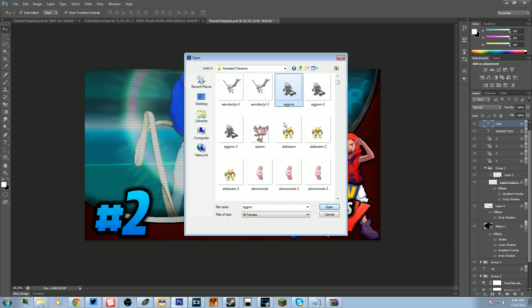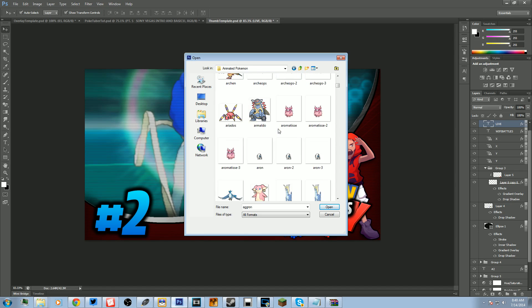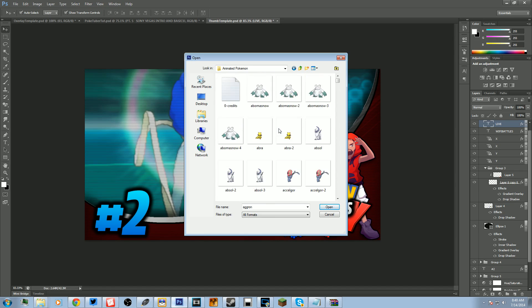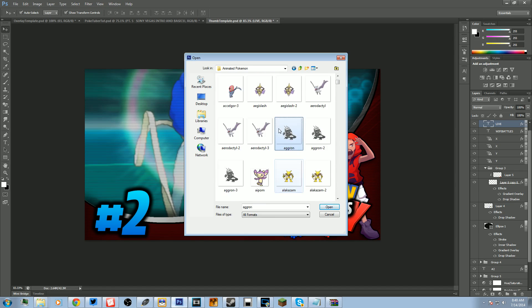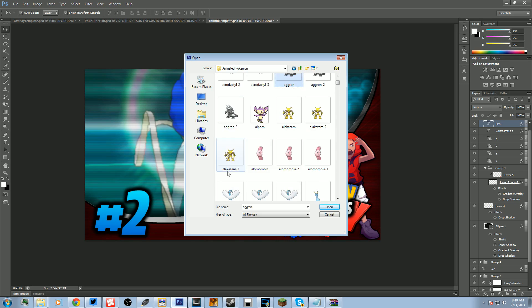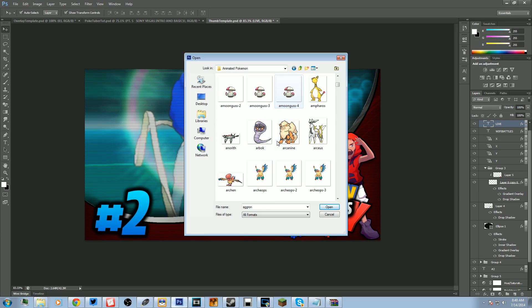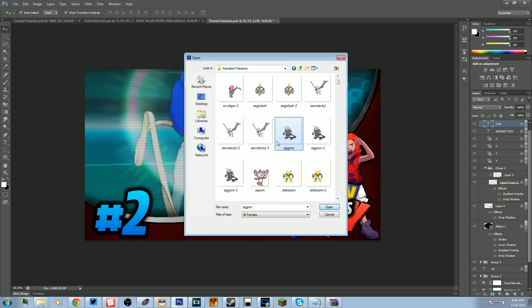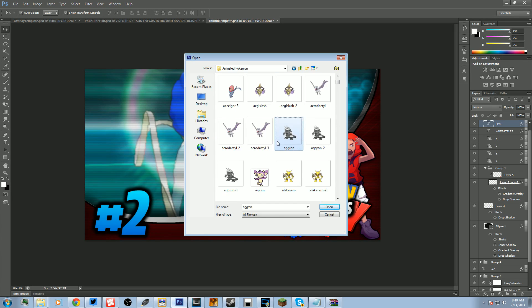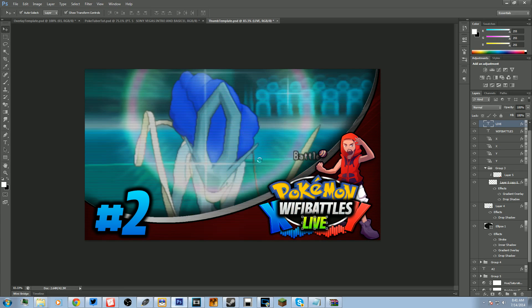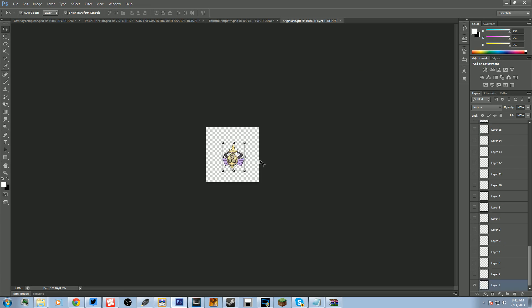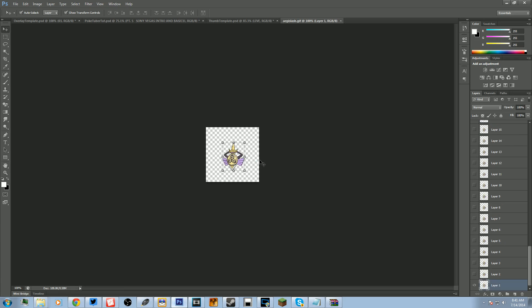Where we're going. Okay, there it is, Aegislash. Let's find Aegislash. Where you at? There you are, there you are. Okay, Aegislash. We're going to open him up.